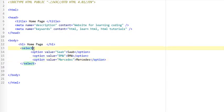Now I can turn this into a multiple selection simply by coming over here and typing in multiple. So now the user can select more than one option. So if I come and select Saab, hold control and BMW, you can see both of them can be selected.